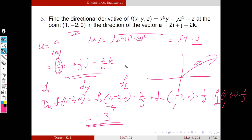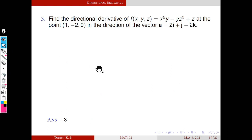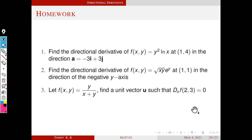The key point is: if the given vector is not a unit vector, we must first convert it to a unit vector by dividing by its modulus. These are the main concepts of this session. These are the homework problems for today's session. Thank you.